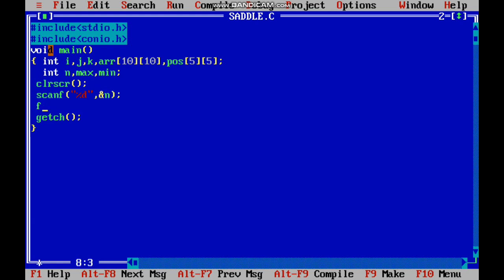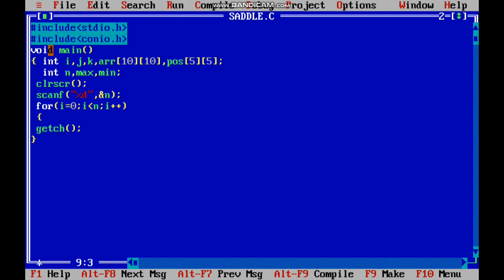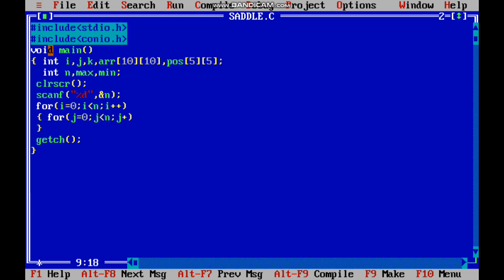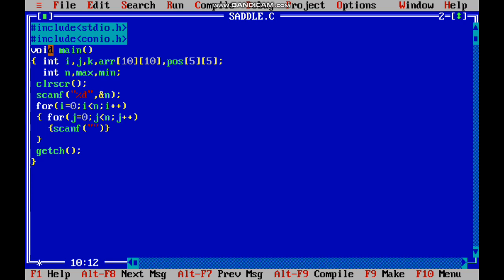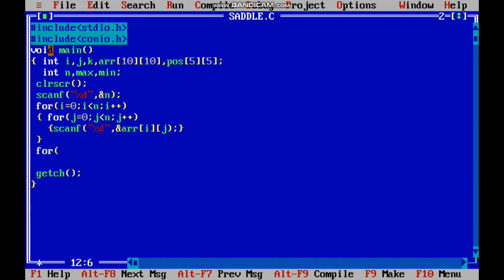We have to use two for loops to get the array elements: for i equal to 0, i less than n, i plus plus; and for j equal to 0, j less than n, j plus plus; then scanf %d ampersand array of i j. Now we have got the elements.